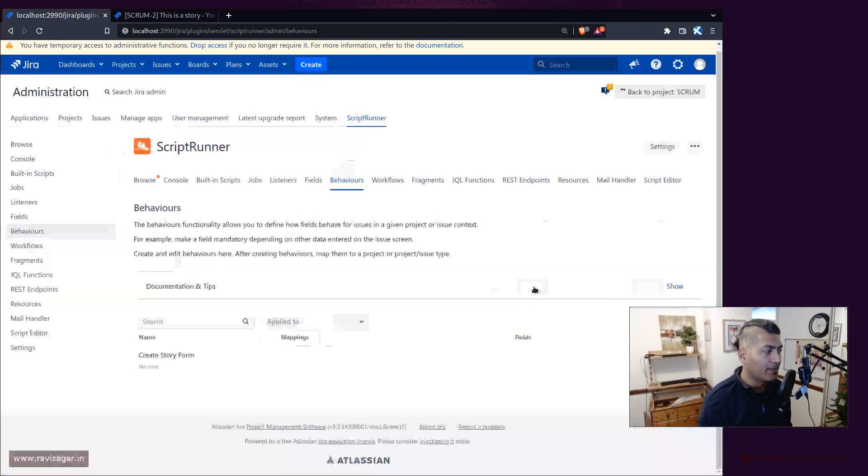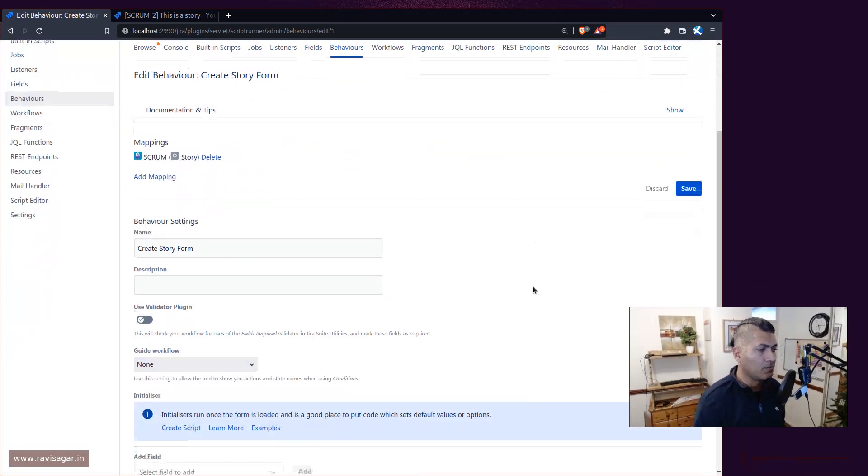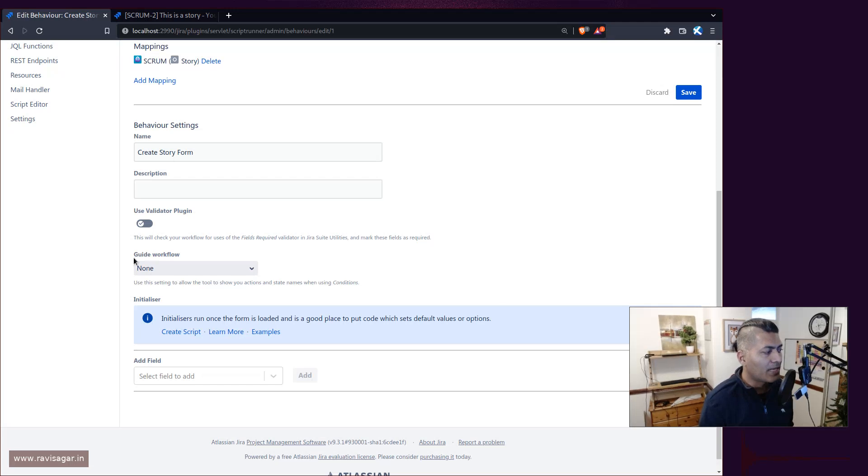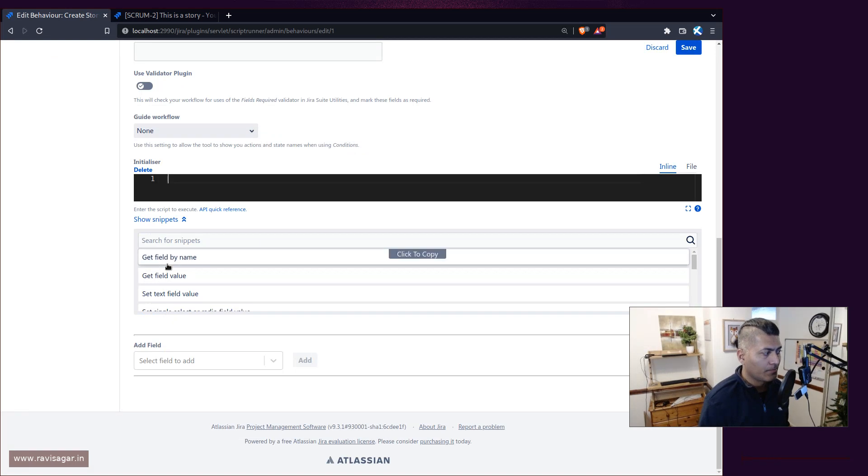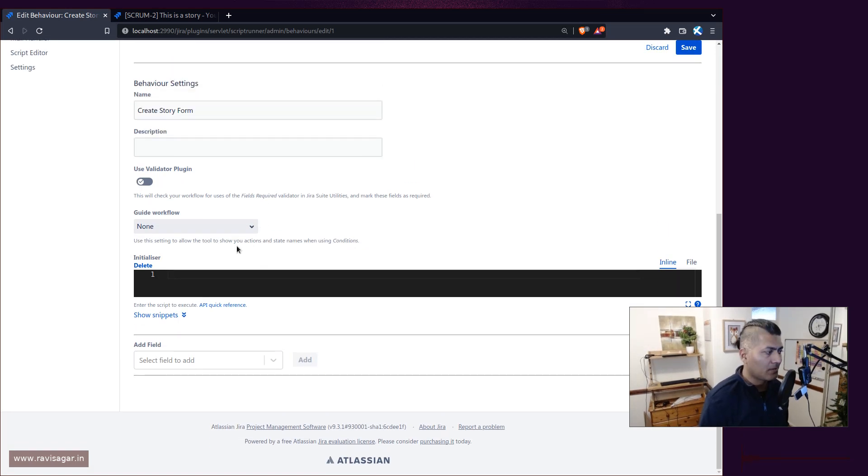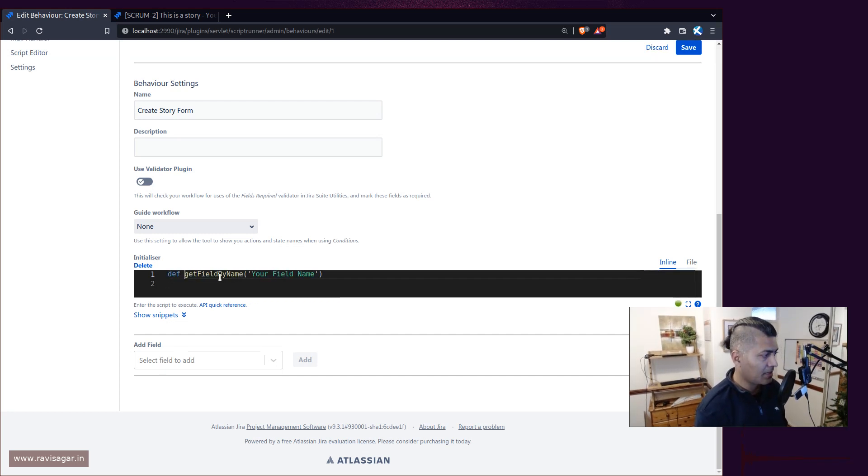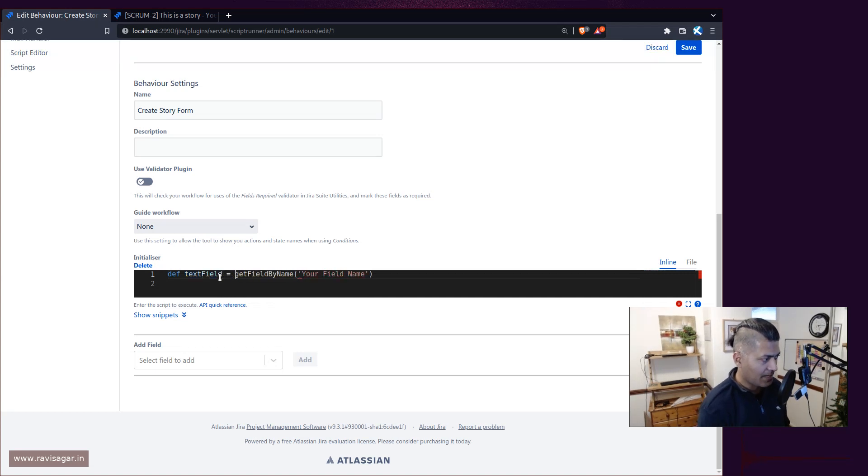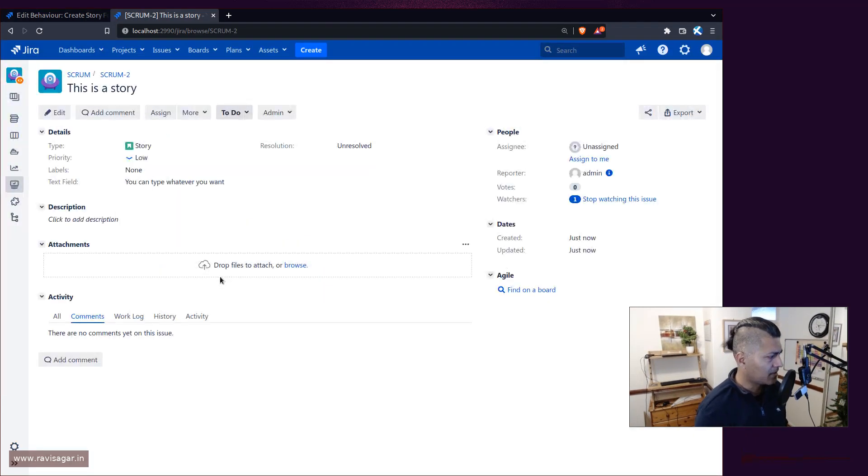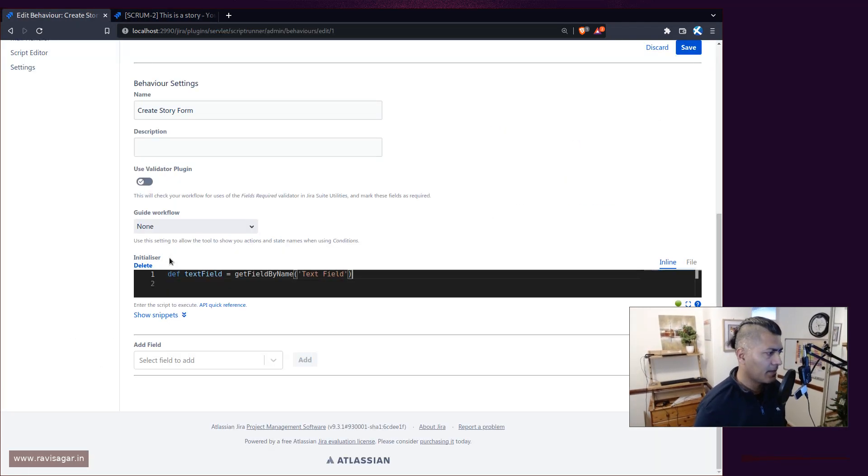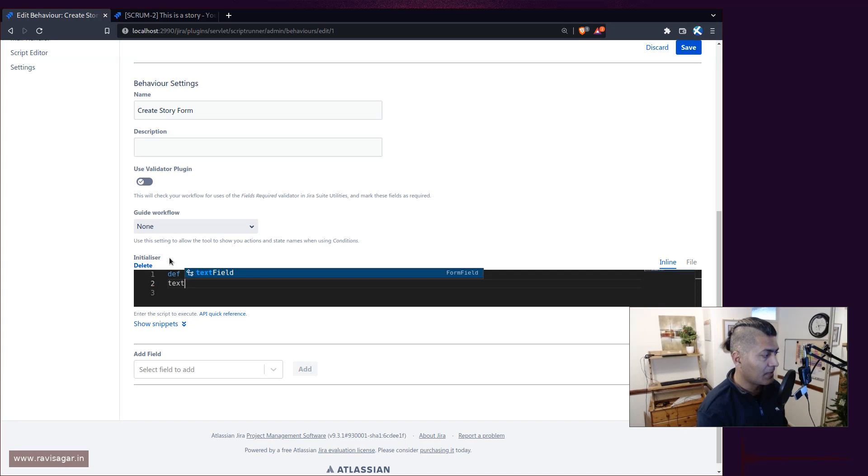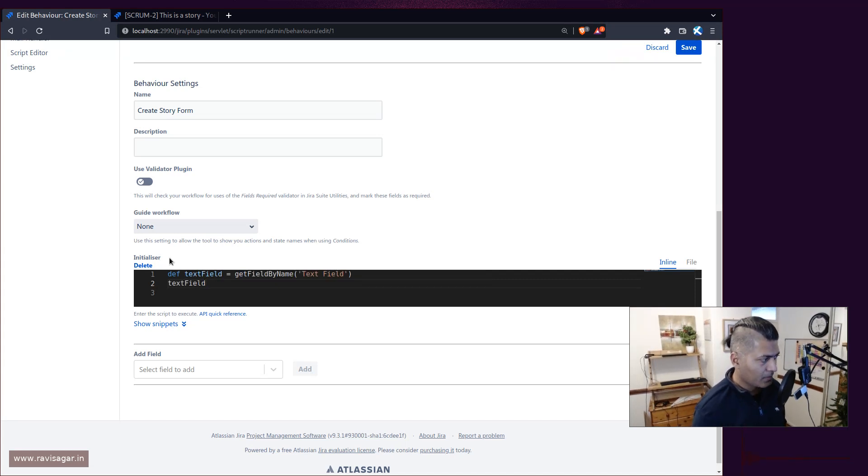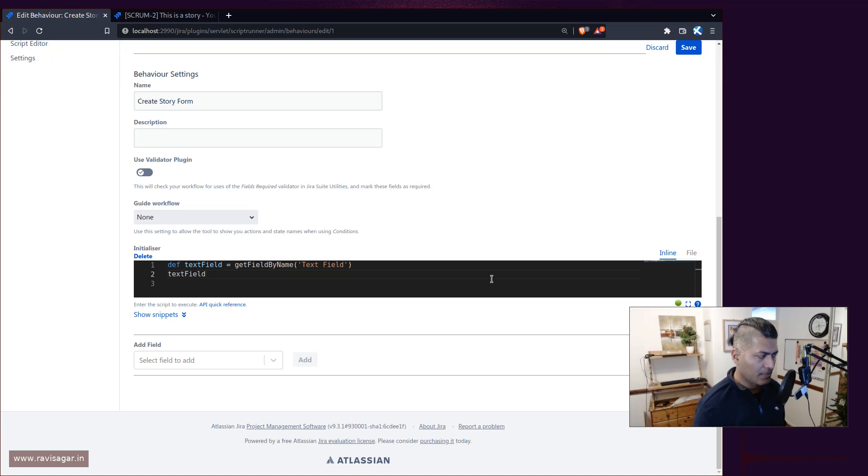When you have this behavior, you can add this initializer script. Here you can type in the script. It's a simple script, to be honest, maybe two or three lines. The field is a text field, so I'll declare a variable and I will enter the field name, which is text field. Now I want to do something with this particular field.